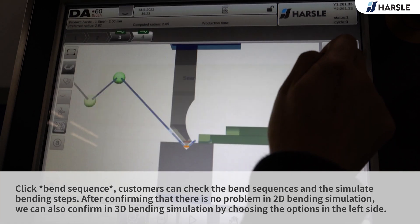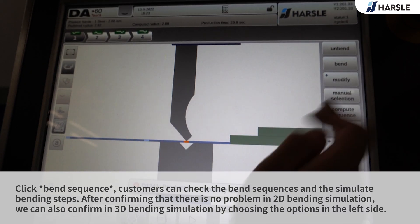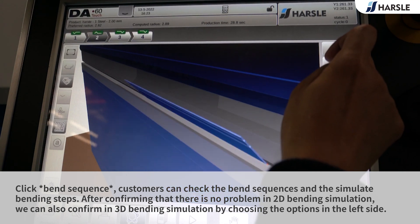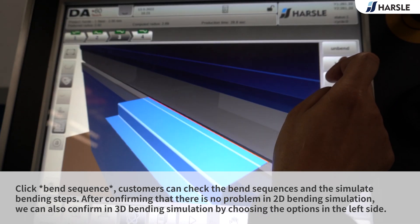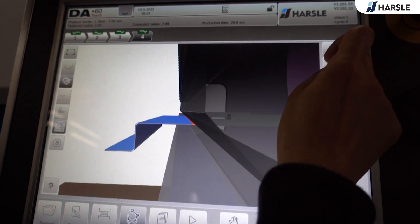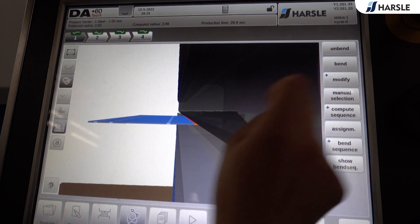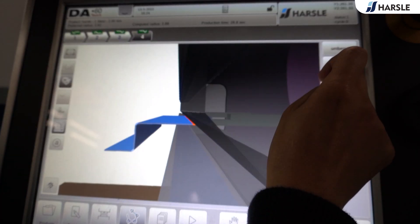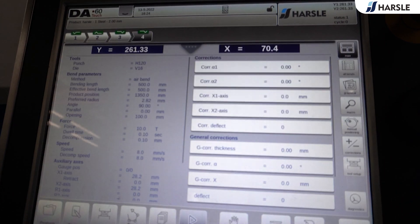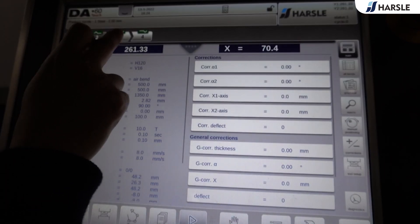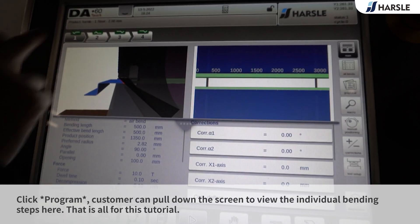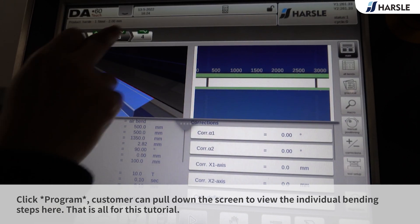Click Bend Sequence. Customers can check the bend sequences and simulate the bending steps. After confirming there is no problem in 2D bending simulation, we can also confirm in 3D bending simulation by choosing the options on the left side. Click Program — customers can pull down the screen to view the individual bending steps. That is all for this tutorial.